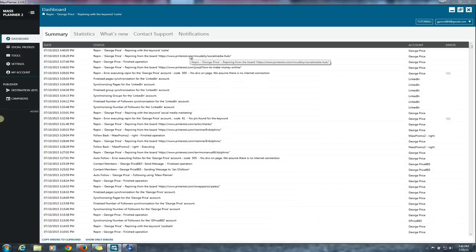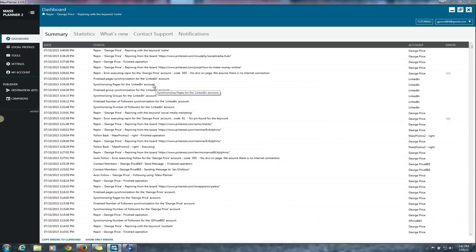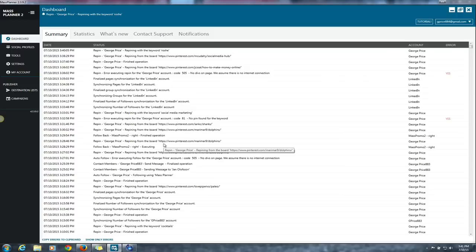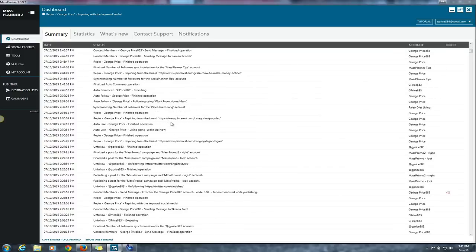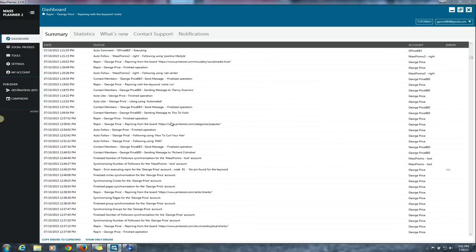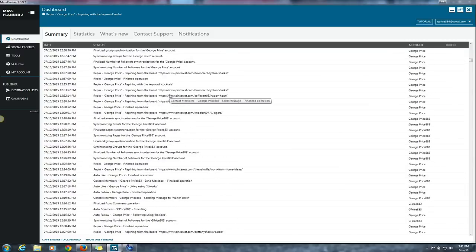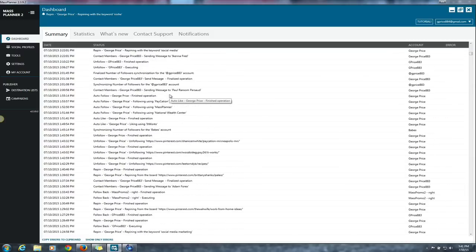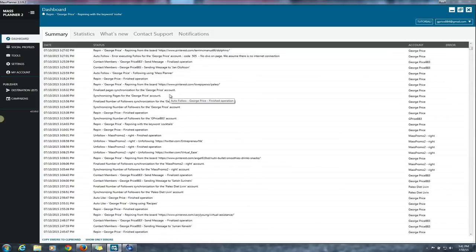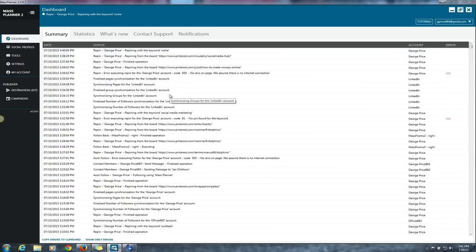But I'll let this run. So as you see here, it's repinning items from Pinterest boards, building my account. It's contacting members on Facebook, building my account. It's following people on Twitter and Pinterest, building my accounts. These are all the things that you need to do in an automated fashion instead of doing it yourself.